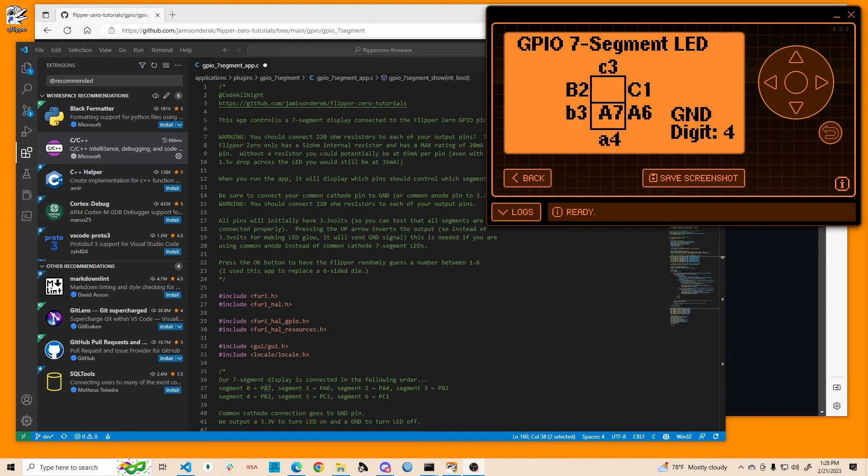Hey everybody, this is a continuation video on the GPIO 7 segment. So in the last video, we looked at how we are able to control the flipper and do GPIO output using push-pull. In this video, we're going to look at the code that we use to decide how to drive the 7 segments to actually display the numbers.